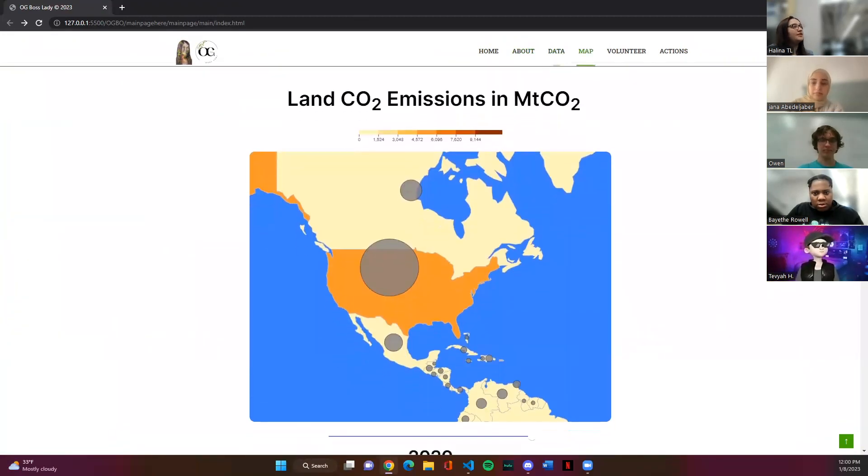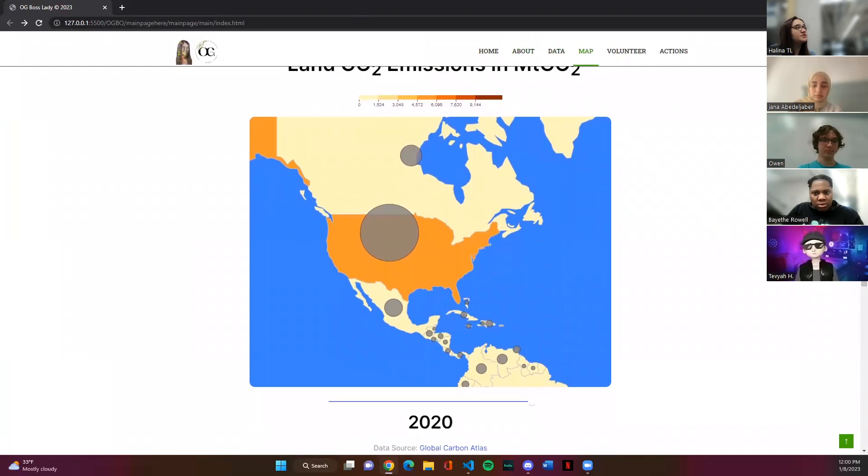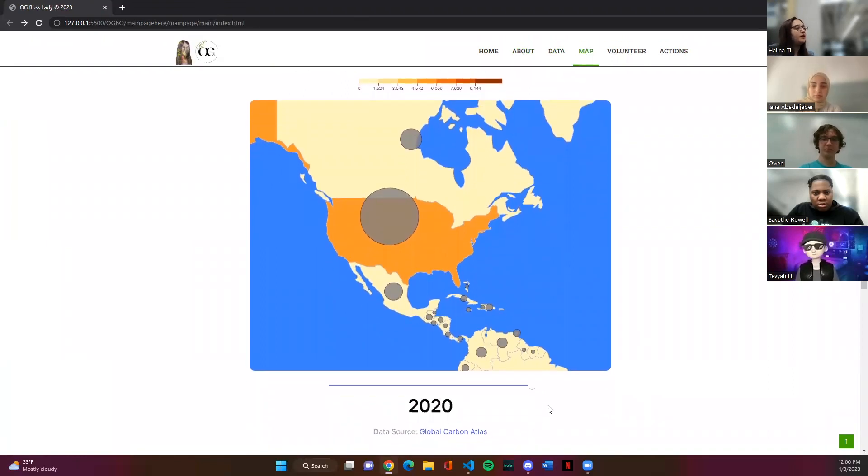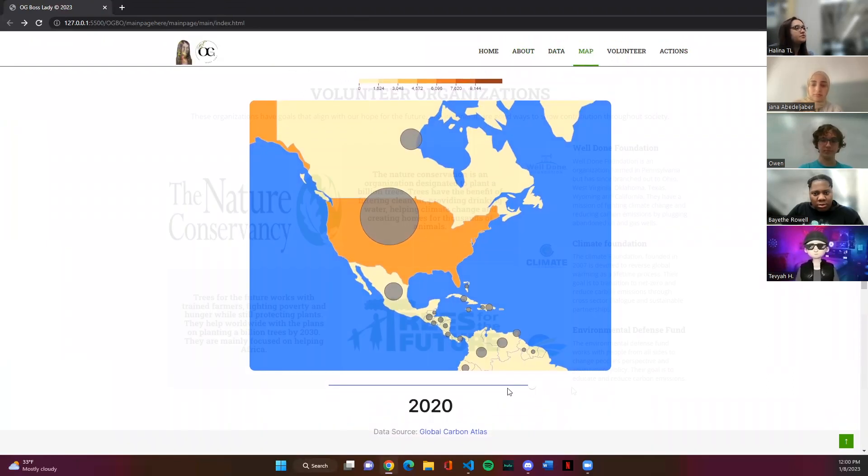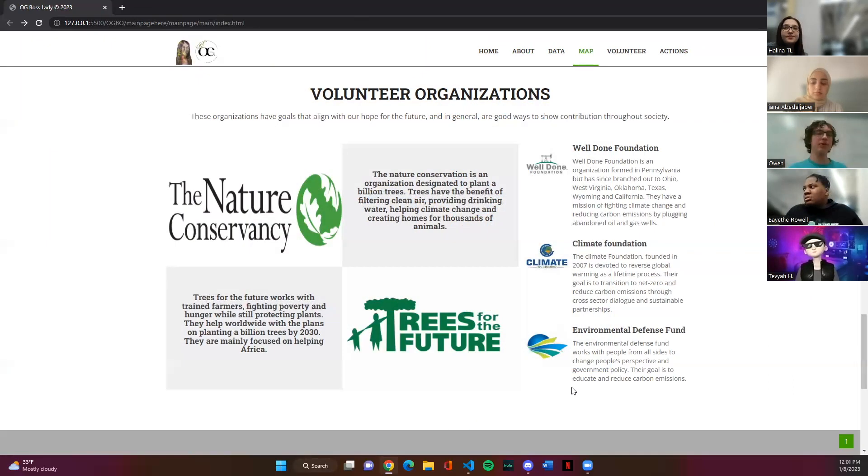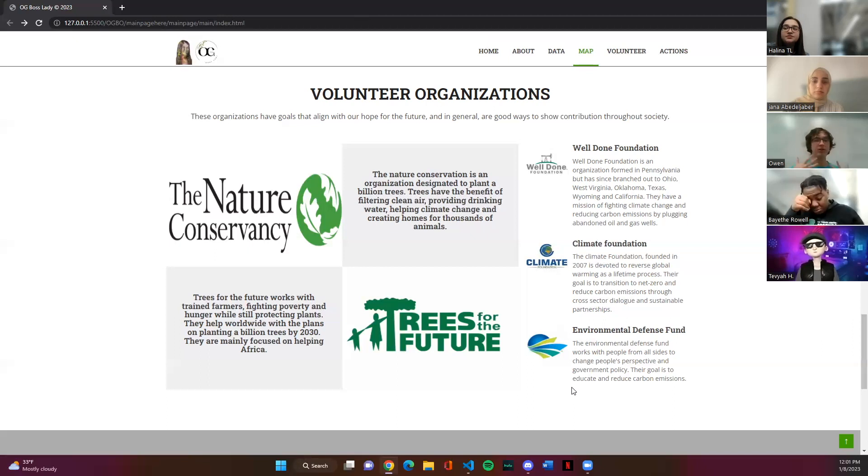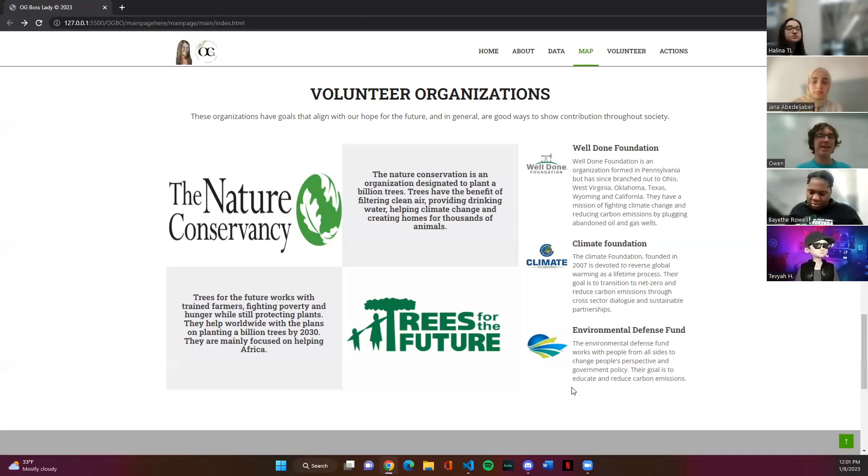So here we have an interactive carbon emissions map which actually shows data throughout the years. One of the most important things of this project is we wanted to reach out. We wanted to make sure that volunteer organizations, ones that are actually making an impact in our world,